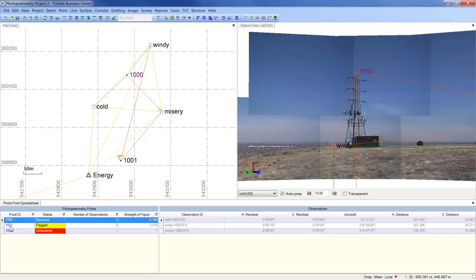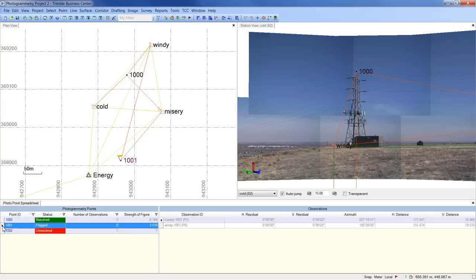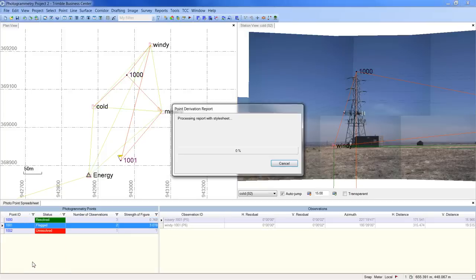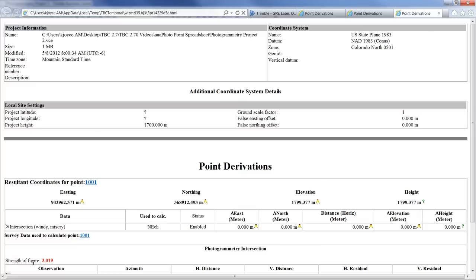Point 1001 was resolved, but with an error. It's flagged. If I right-click, I can create a point derivation report and find the source of the flag.